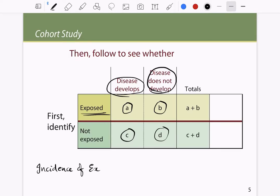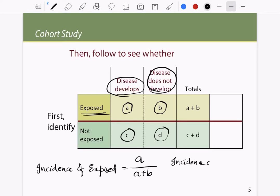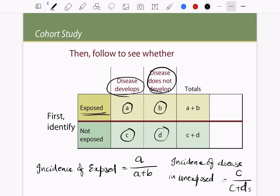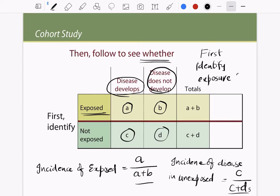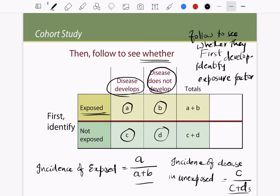The incidence of disease in the exposed group is the number of people who develop the disease divided by the total number of people exposed. The incidence of disease in the unexposed group is the number of people who develop the disease divided by the total number of people not exposed. So the first thing is to identify the exposure factor, then follow participants to see whether they develop the disease. This is the core process of a cohort study.